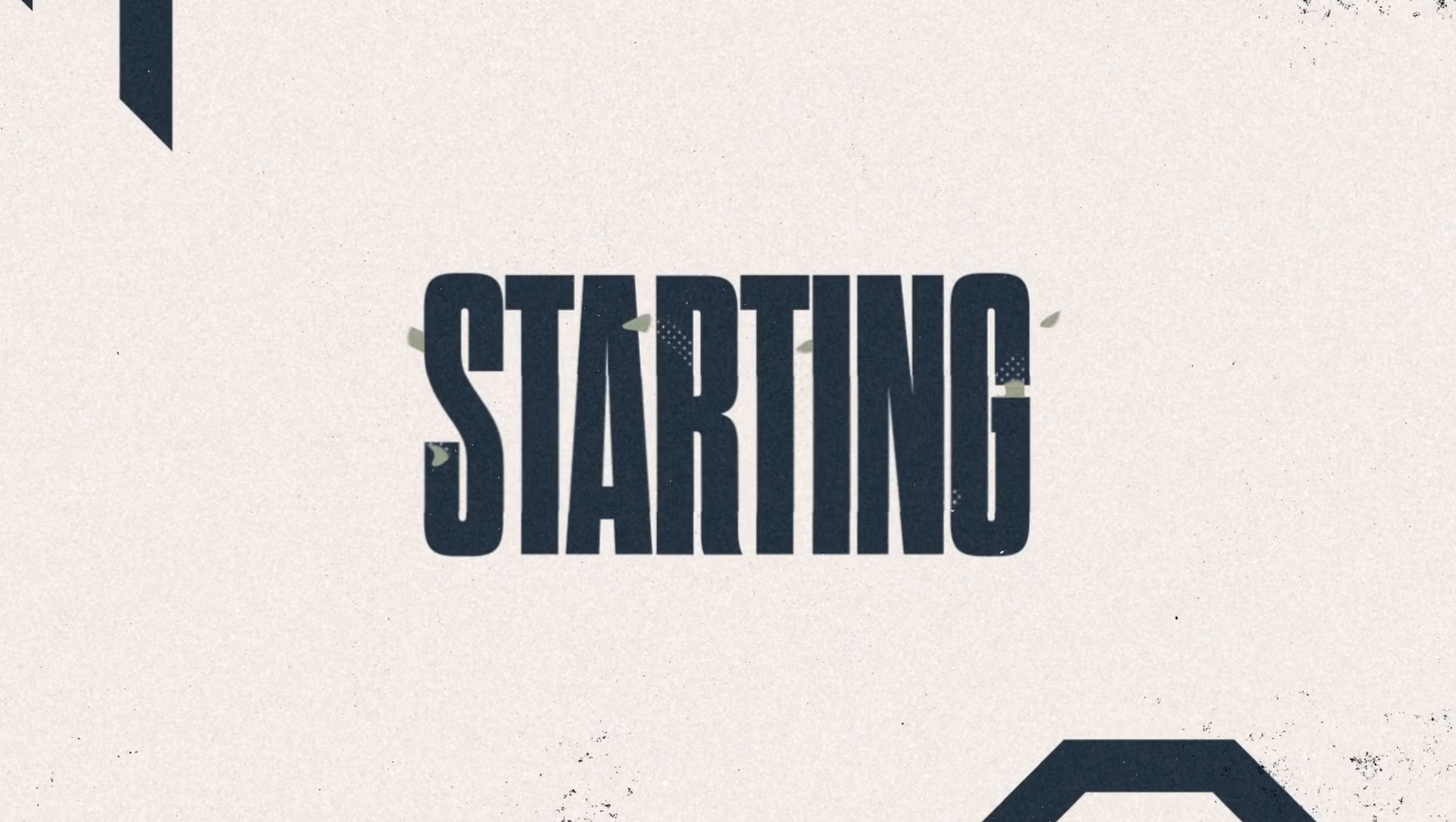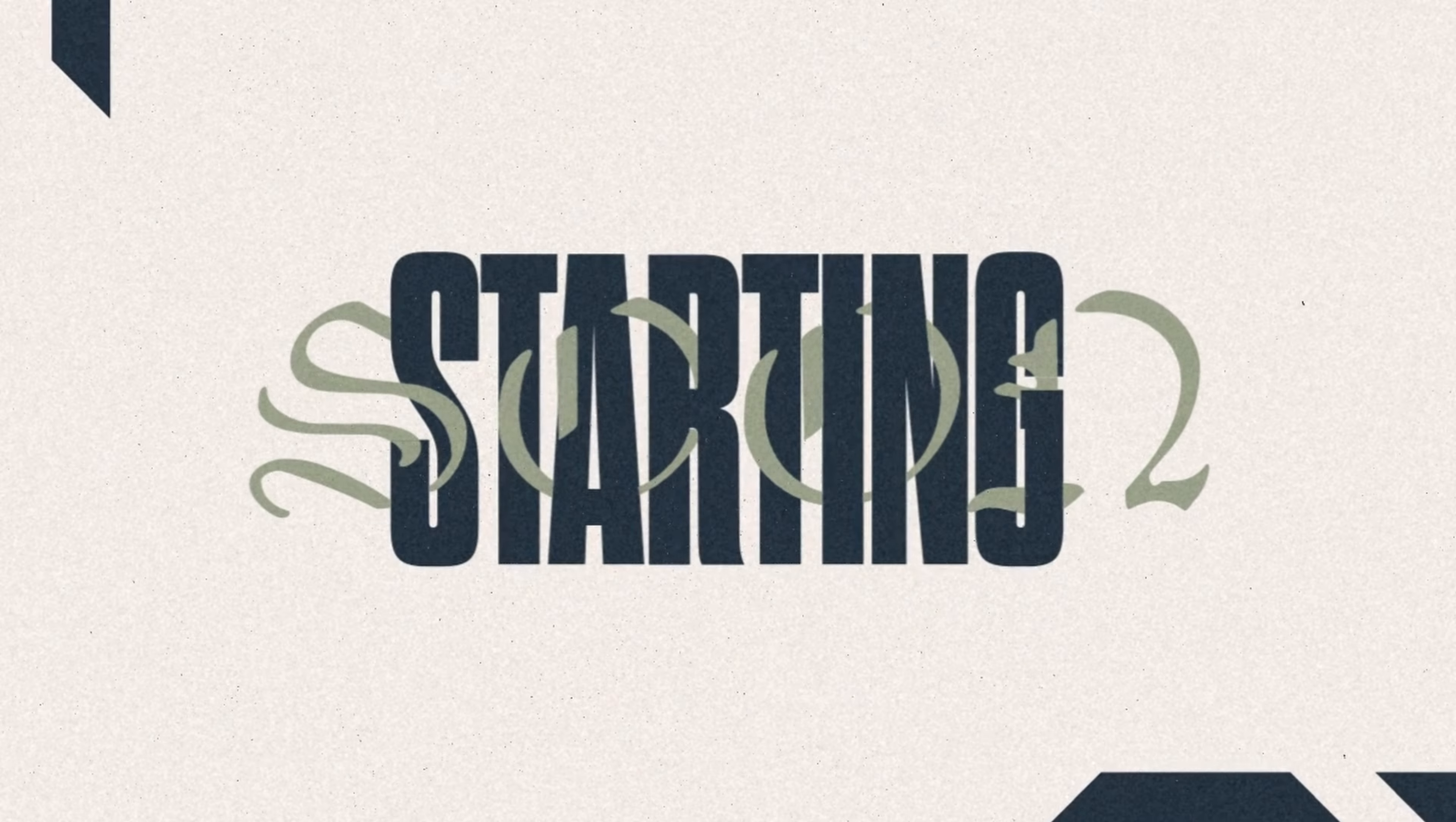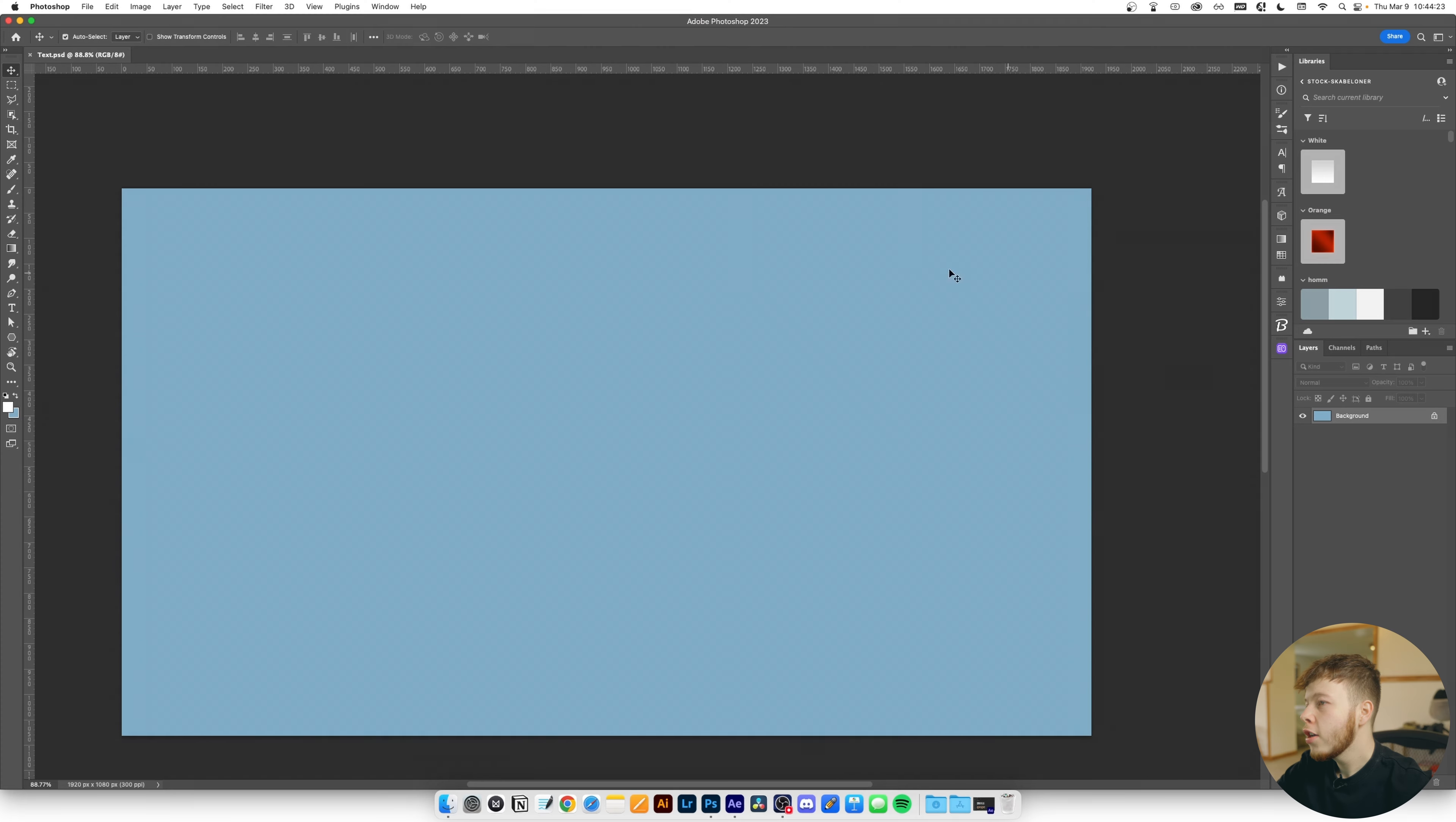Alright, so in today's tutorial we're going to be creating a super cool intertwined text effect. But before we get into it, let's have a look at what we're going to be making. With that being said, let's hop straight into Photoshop where we are going to be starting because that is the easiest way to do this.